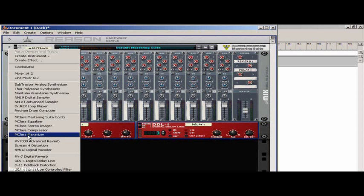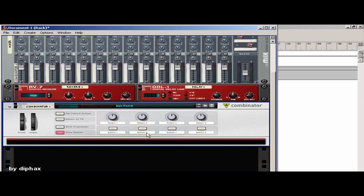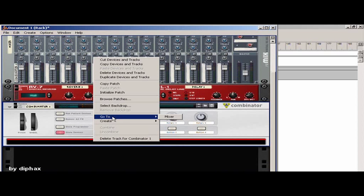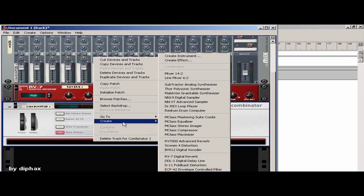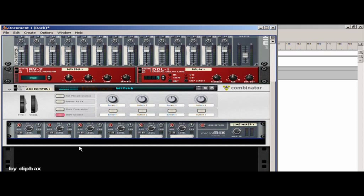So I will create now the combinator and it's empty as you can see. And because I'm using two subtractors I will have to put here a mixer inside of it.